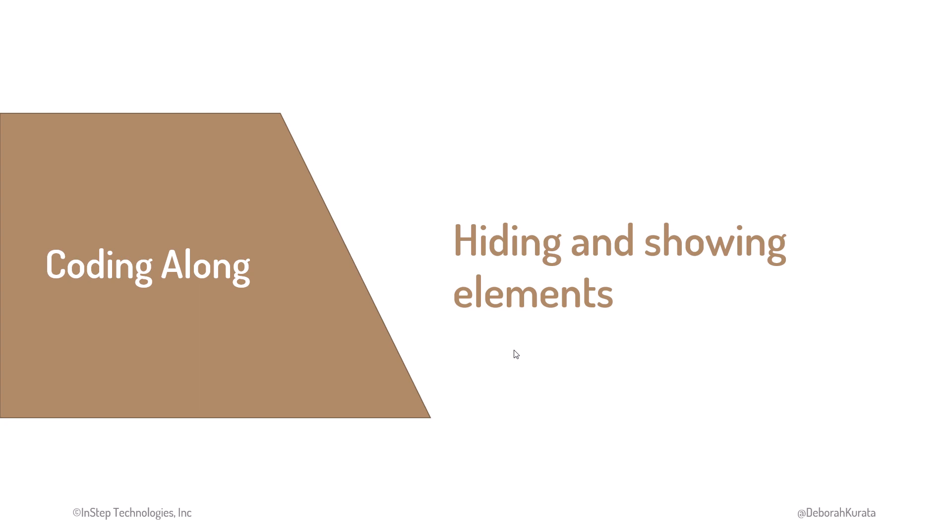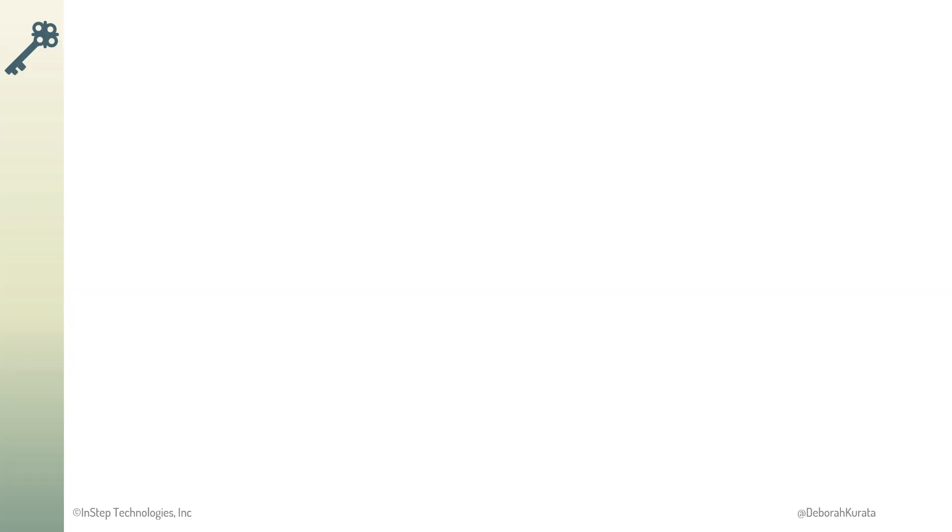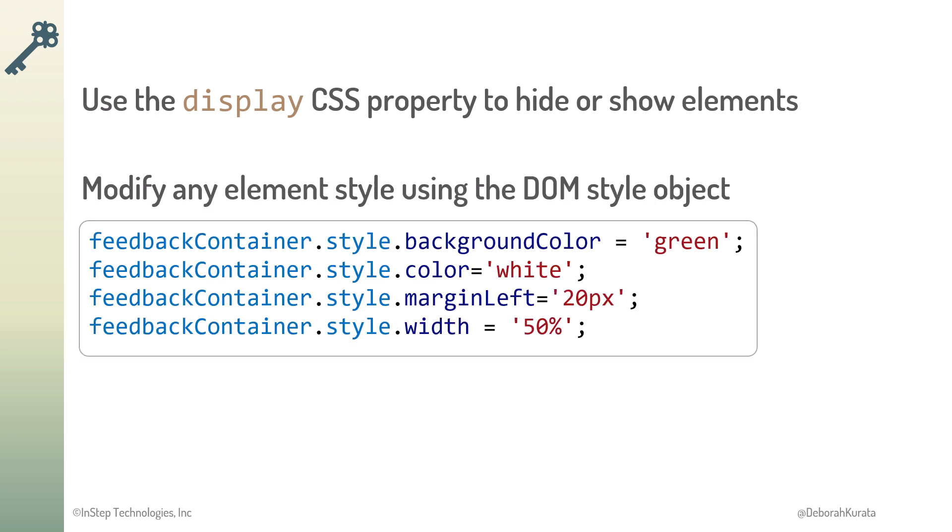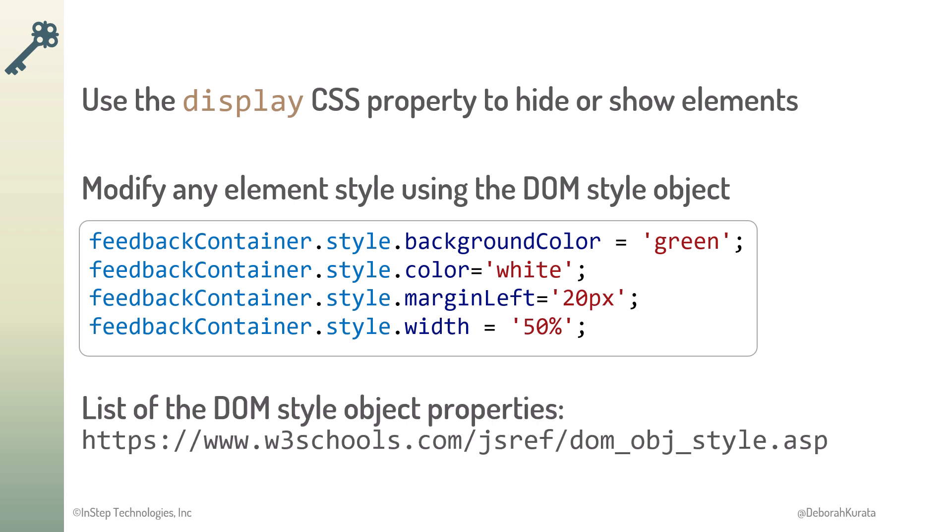So, use the display CSS property to hide or show elements. Modify any element's style using the DOM style object. Note that some of the JavaScript property names don't match the CSS property names, like margin left for example. For the list of valid DOM style object properties, check out this link. With our game complete, let's look at key points for working with JavaScript on the web, and plan out next steps.